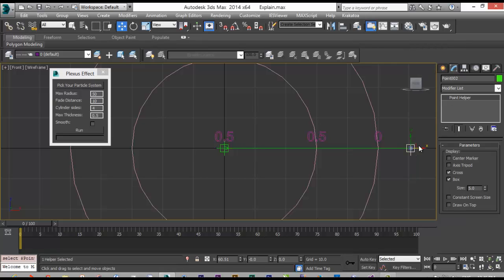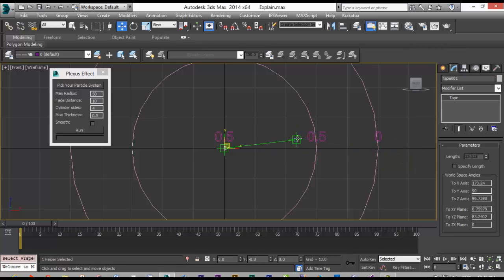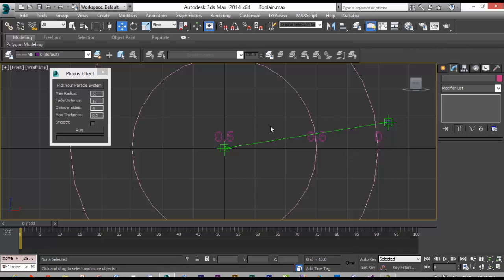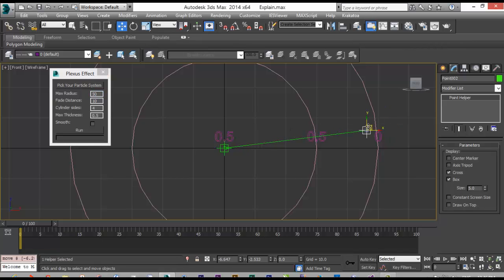If the distance is more than 50, no line will be created between these two points. But if it's less, then we will have a line, but the thickness is a matter.